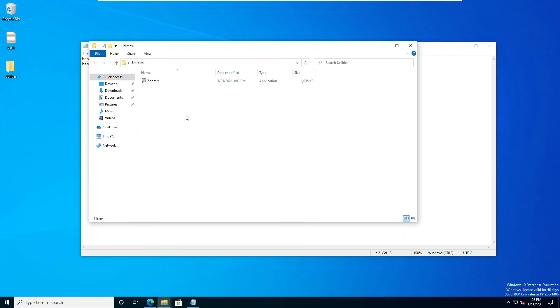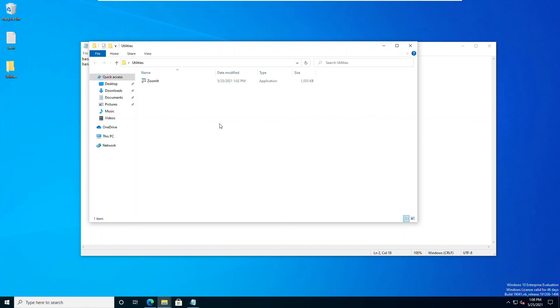So pretty cool. That is ZoomIt in a nutshell. I hope you really like this tool. Like I said, it is on all of my Windows machines. I love to use it during presentations to zoom in on things, to annotate things, to set timers. And it's just so handy. I hope you enjoy it. I'll see you in the next video.